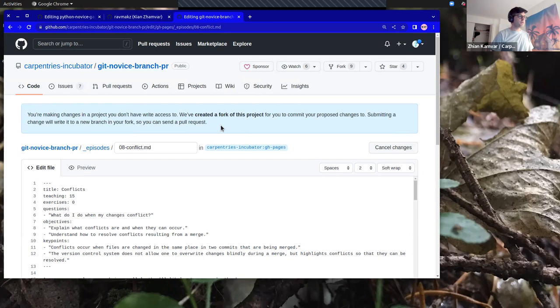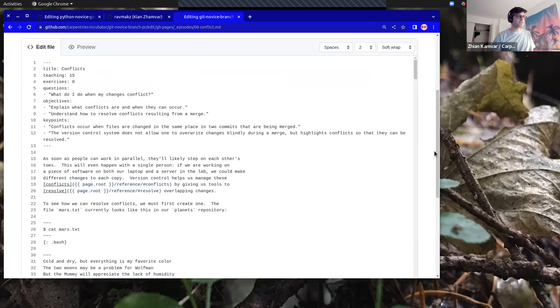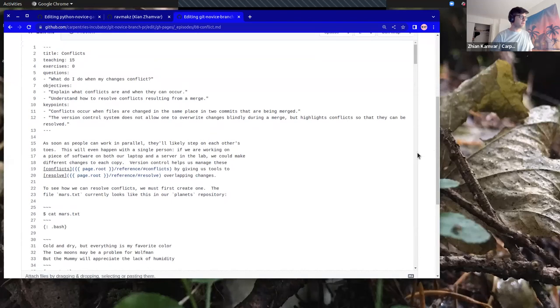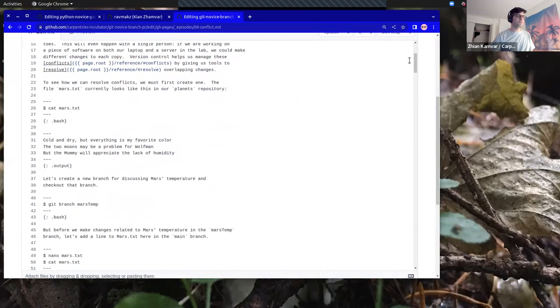I get the same message: 'You're making changes in a project you don't have right access to. We've created a fork of this project.' So I'm going to scroll down to find the portion I want to edit.